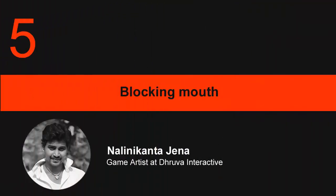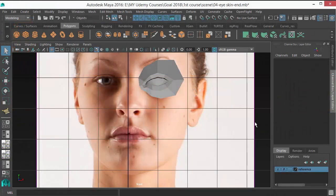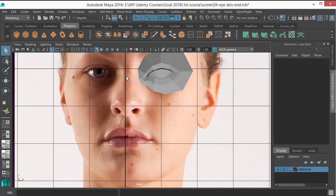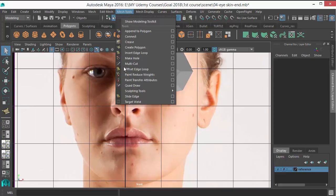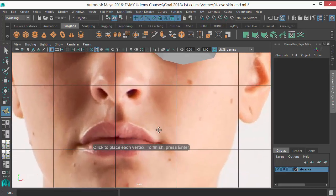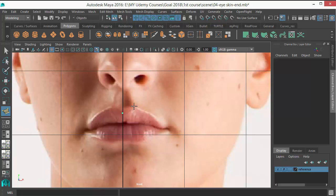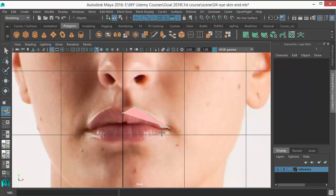Okay, in this lecture I'm going to do the lip blocking. Let's take the Create Polygon tool and start from here. Just follow this lip shape: first point, second point, third point, fourth point, fifth point is the corner. Again, just follow this side with the matching number of points.